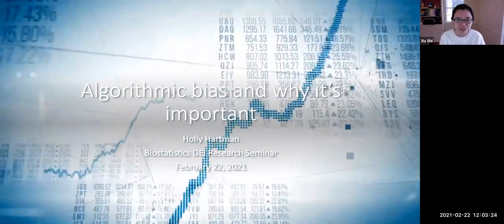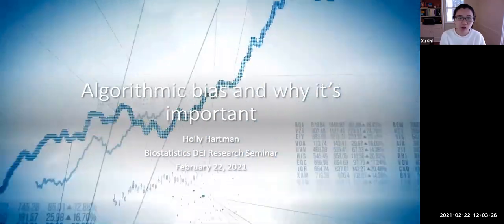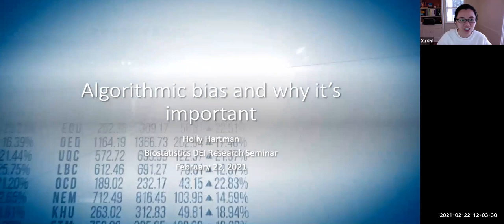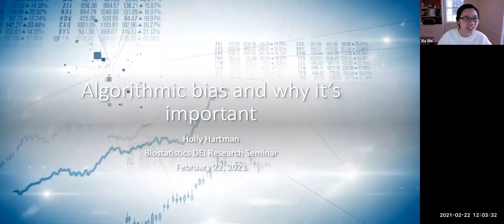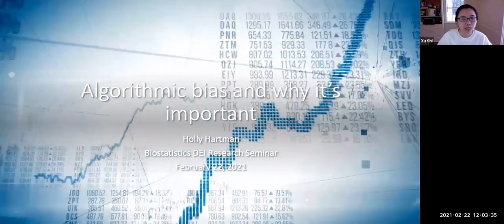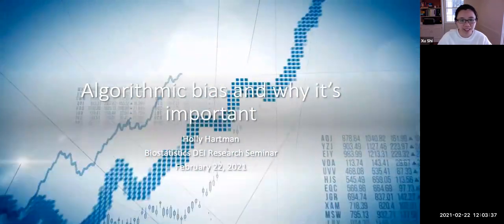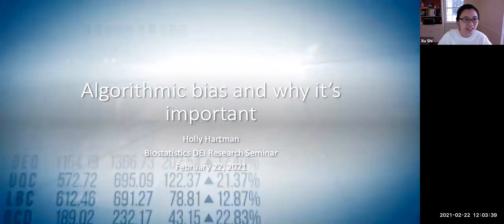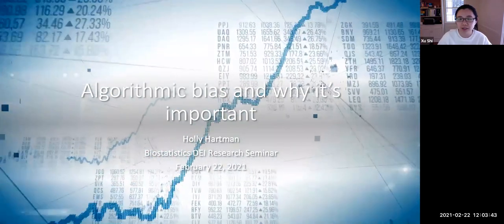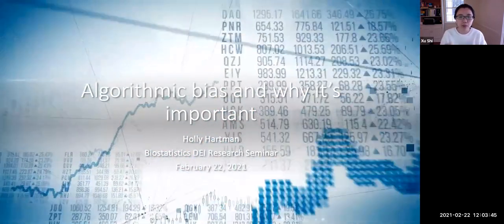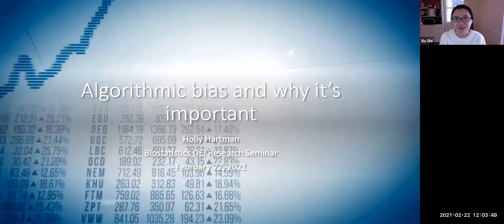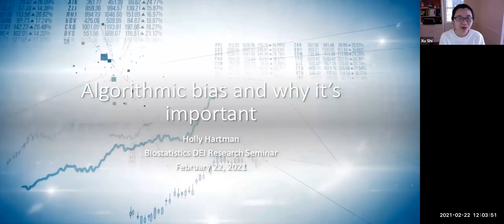Before we get started, I put a link in the chat which is a signup sheet for the seminar. This will be helpful for our future grant application, so if you could please sign up using the link. Now, without further ado, let's welcome Holly.